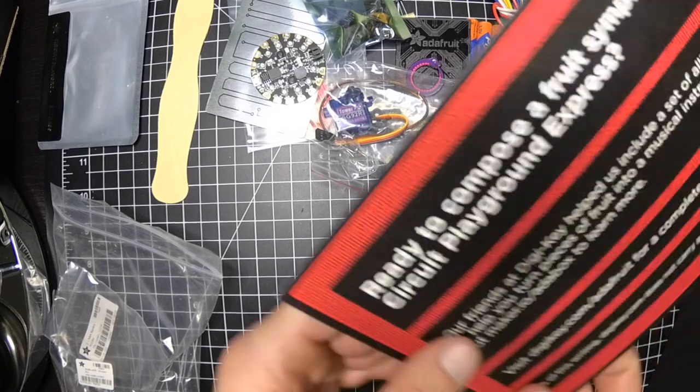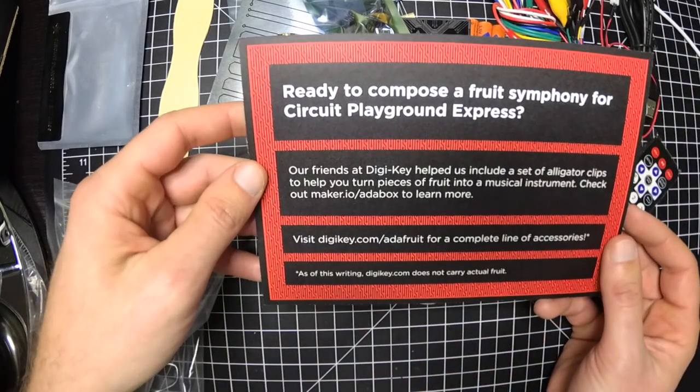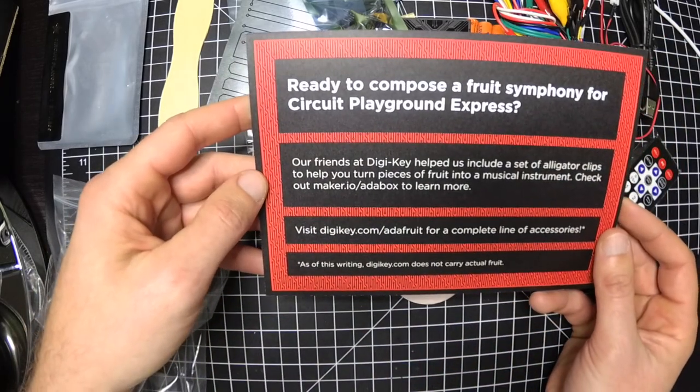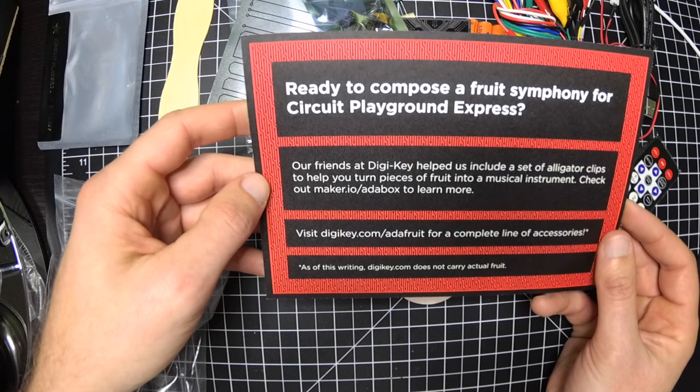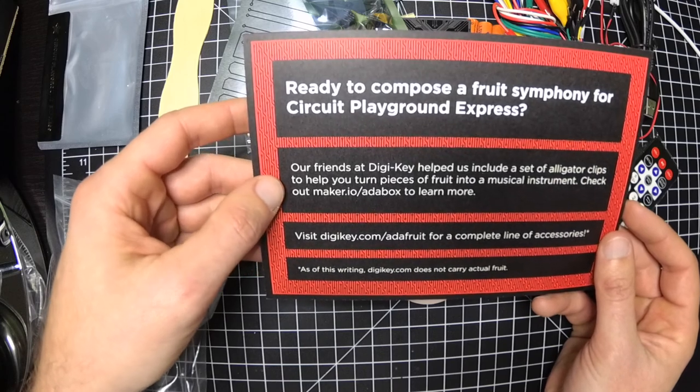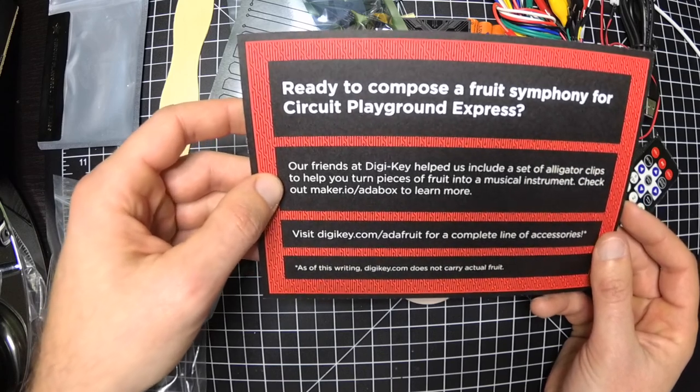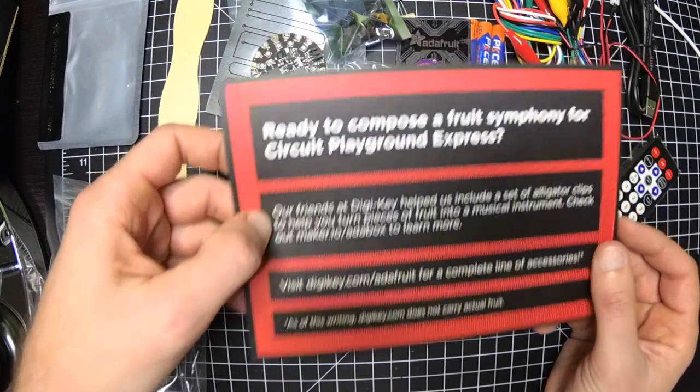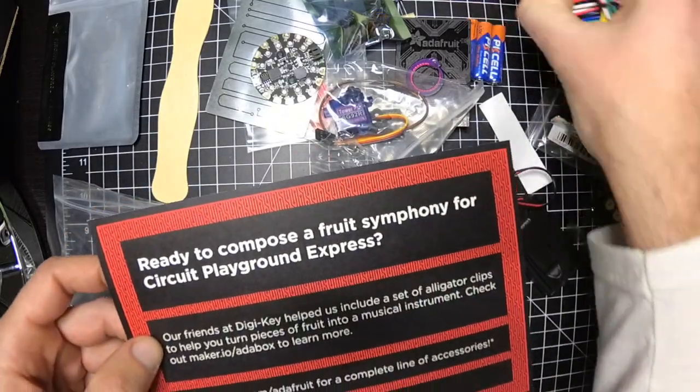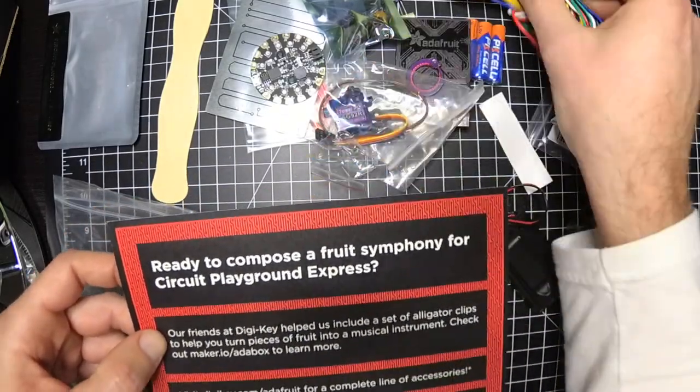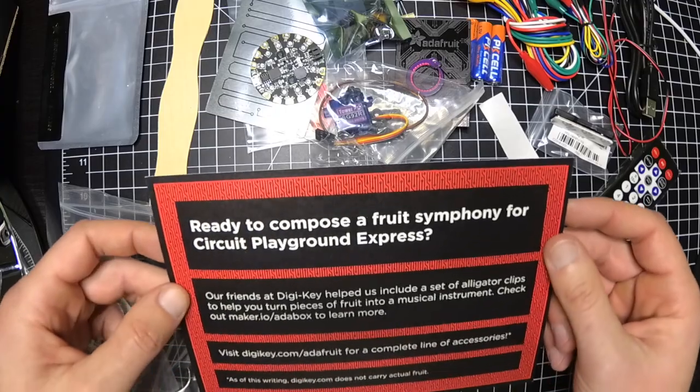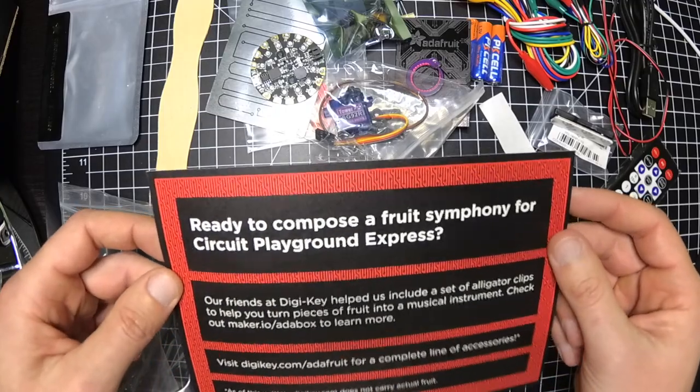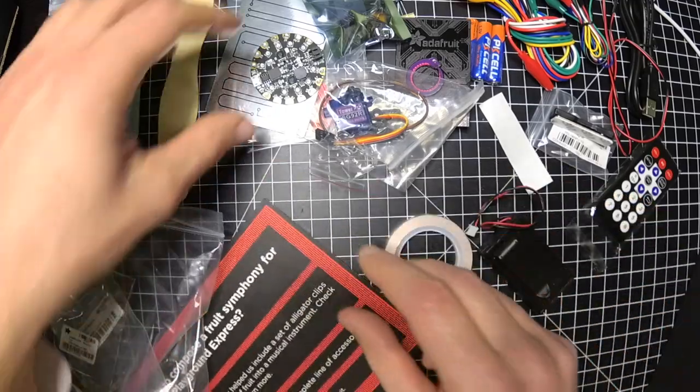So it's all about Circuit Playground Express. Let's see what this says. It says Digi-Key helps with the alligator clips. Oh I bet you what we're gonna do is make a little capacitive touch.